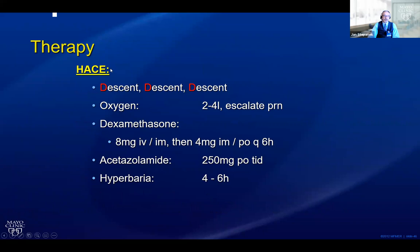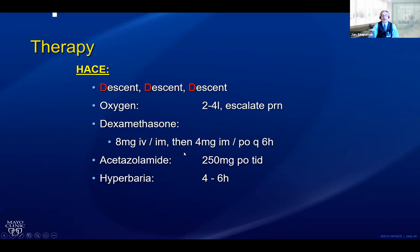Treatment for high altitude cerebral edema: really go down the mountain. Give oxygen and dexamethasone — ideally IV or IM initially, then IM and then PO every six hours. Acetazolamide is also smart since people with cerebral edema frequently also have mountain sickness. Hyperbaria four to six hours in the bag will certainly improve symptoms — but as soon as they're feeling better, use that to go down the mountain. Don't wait for them to get sick again, because they will.